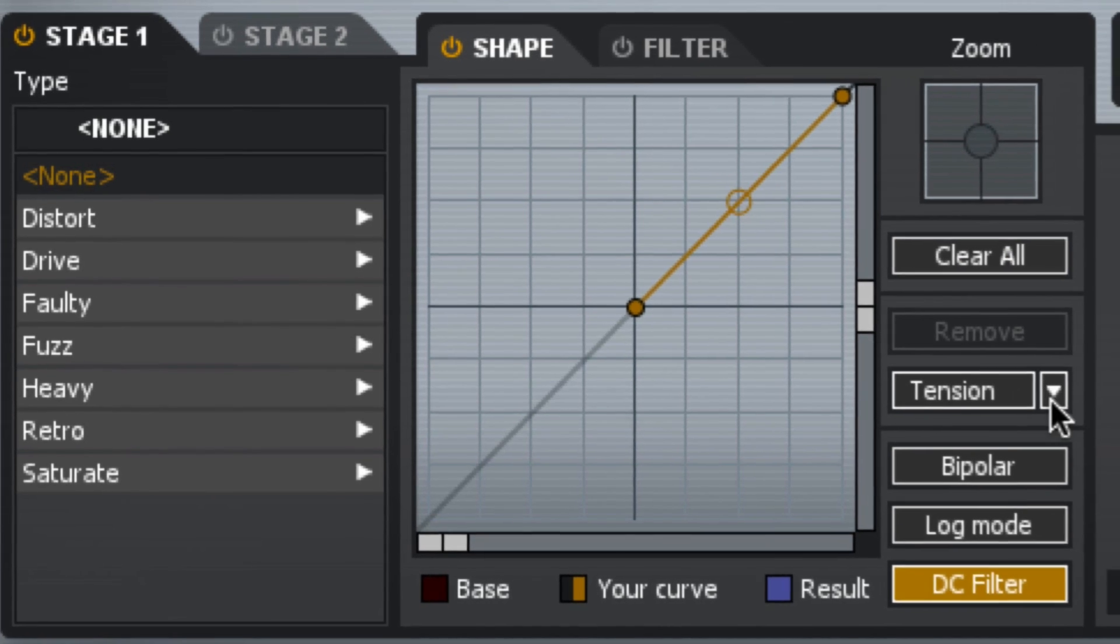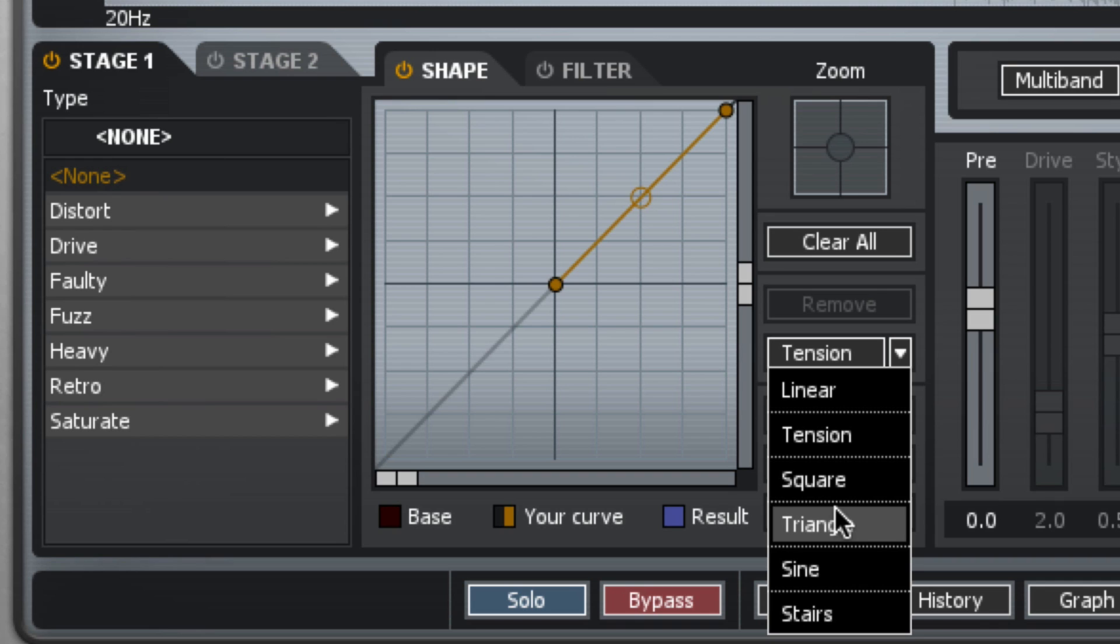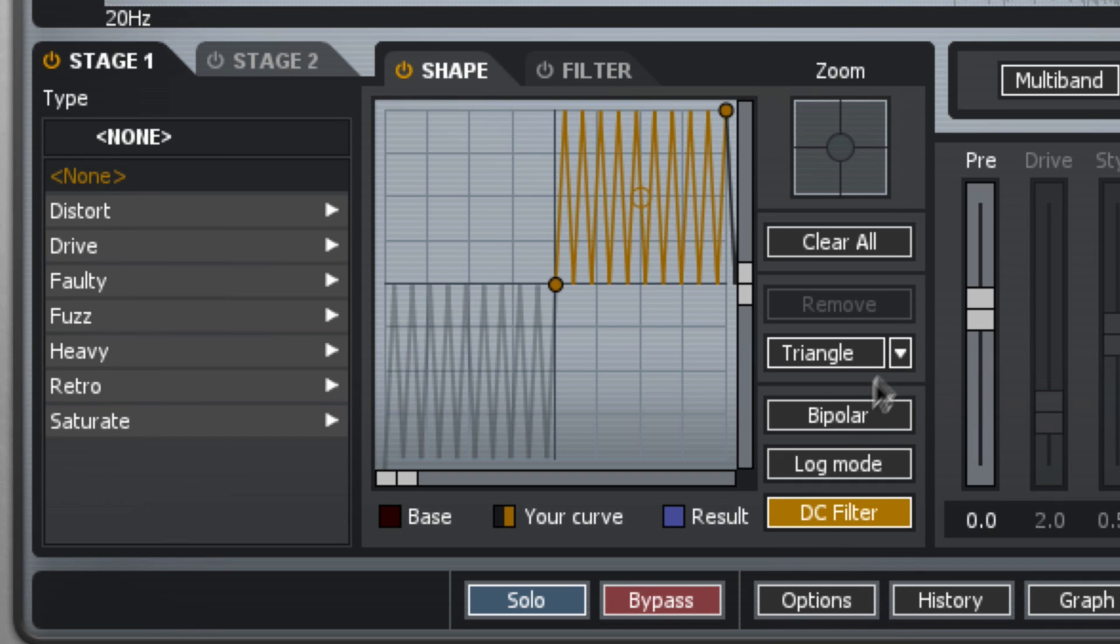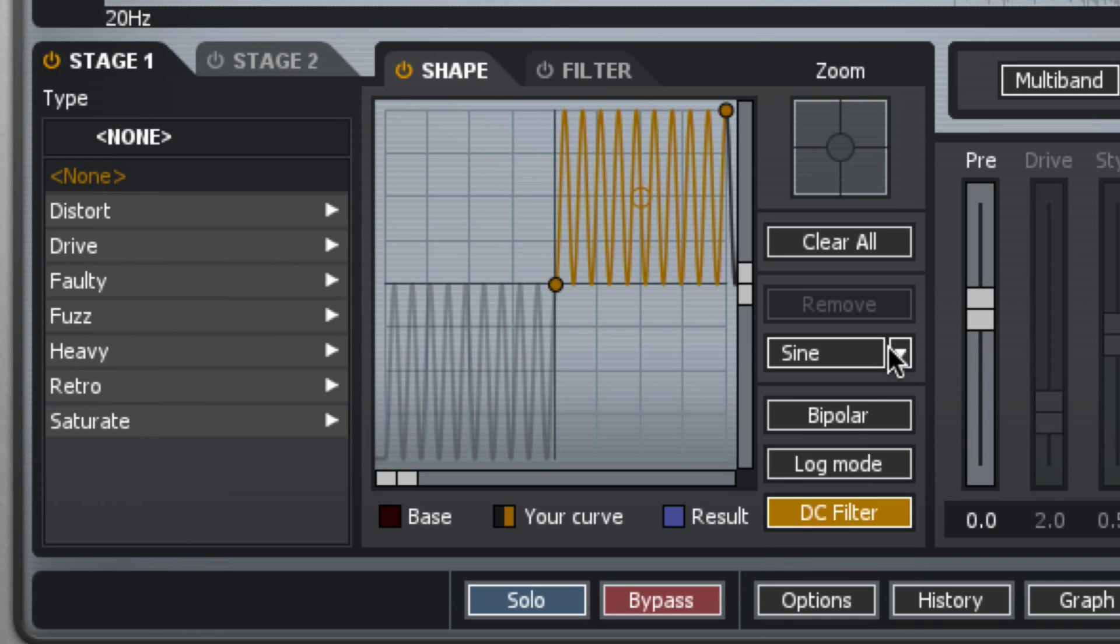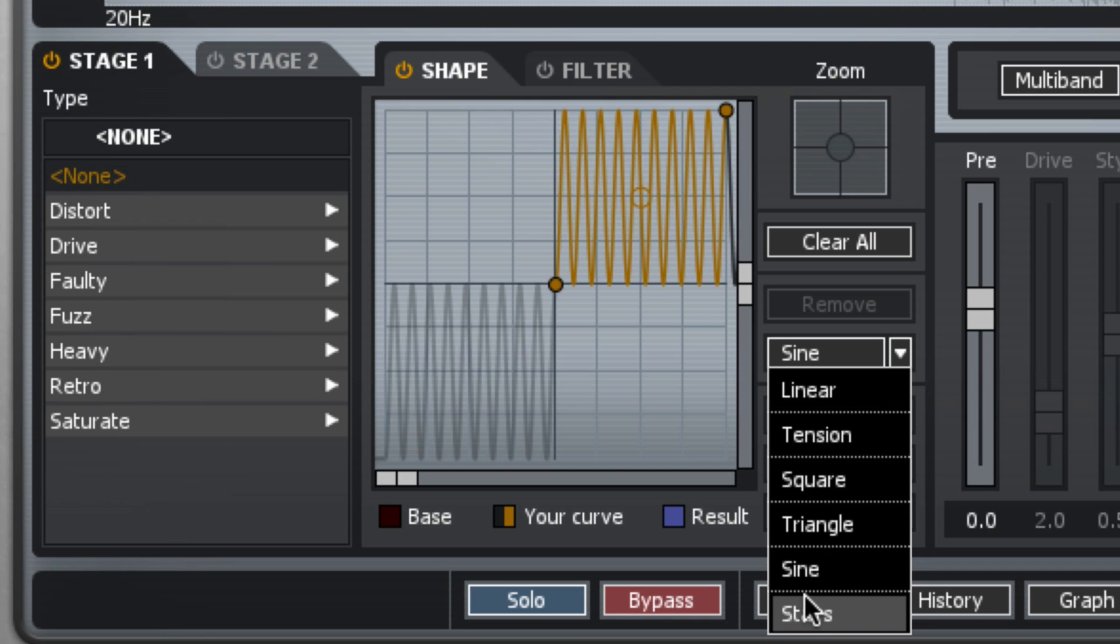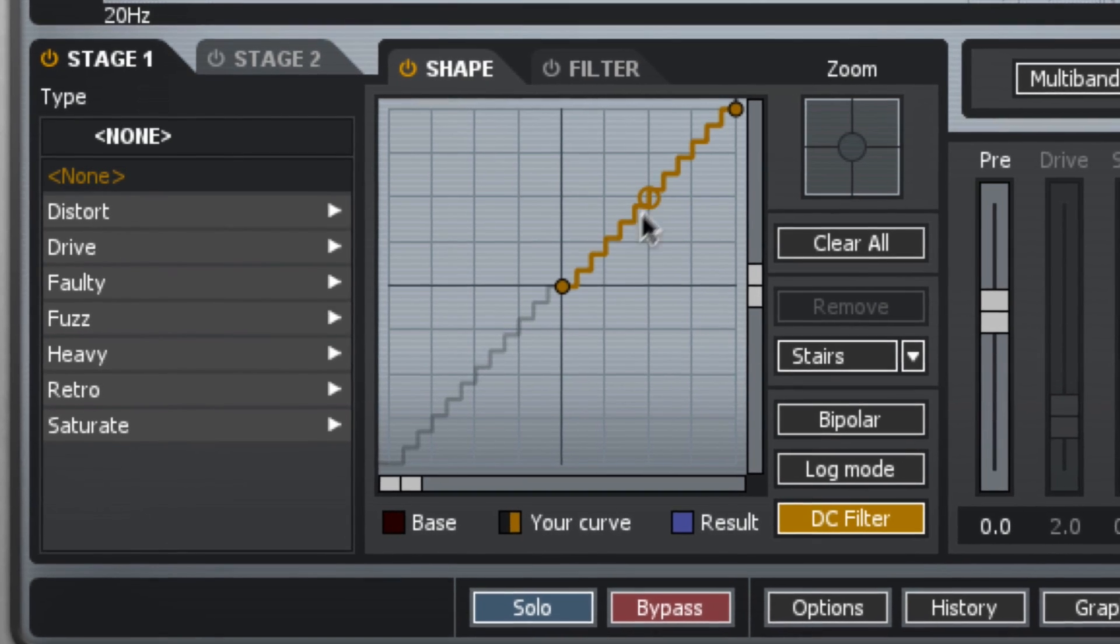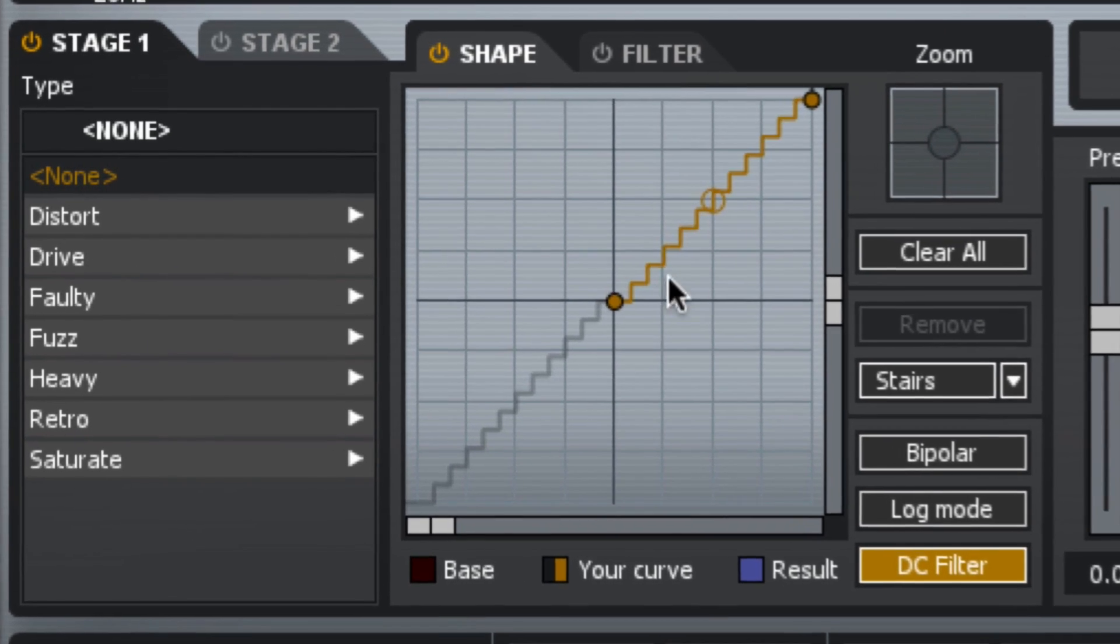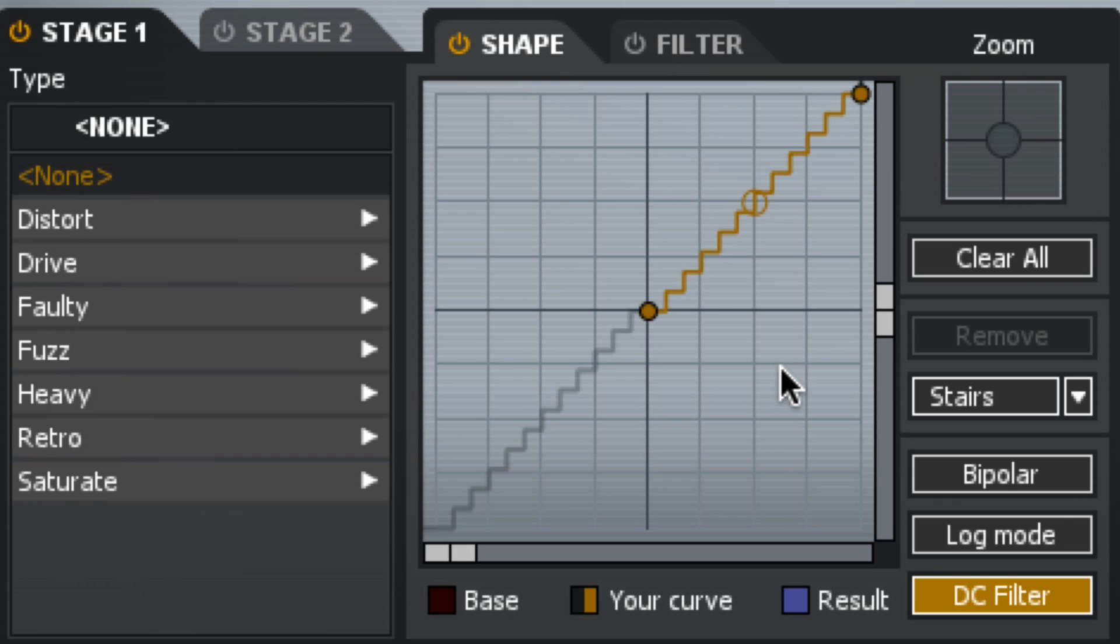I'm going to clear it again. Instead of squares I can have triangles, I can have sine functions, or kind of a stair stepping here. And this is going to be almost like quantization.